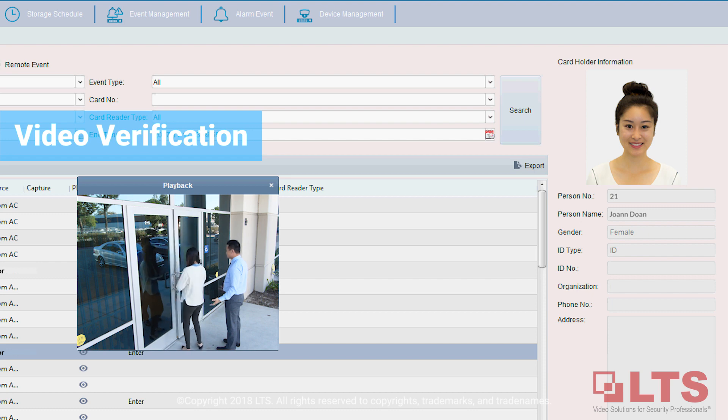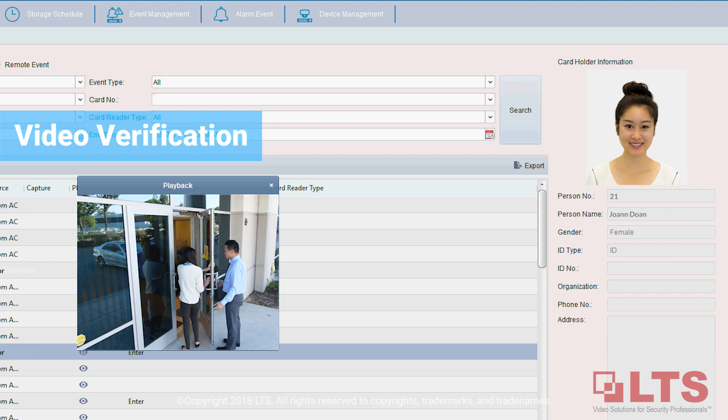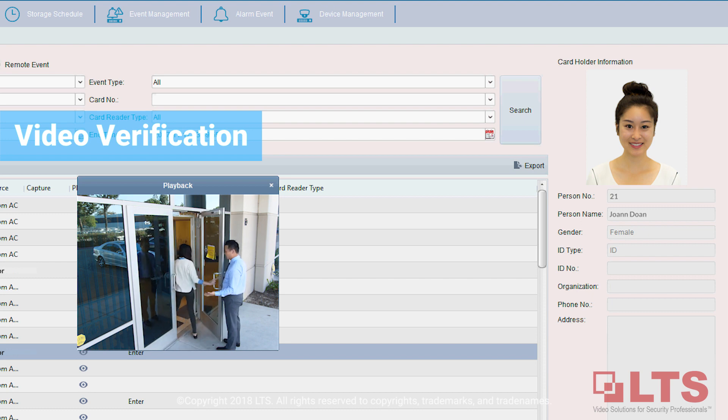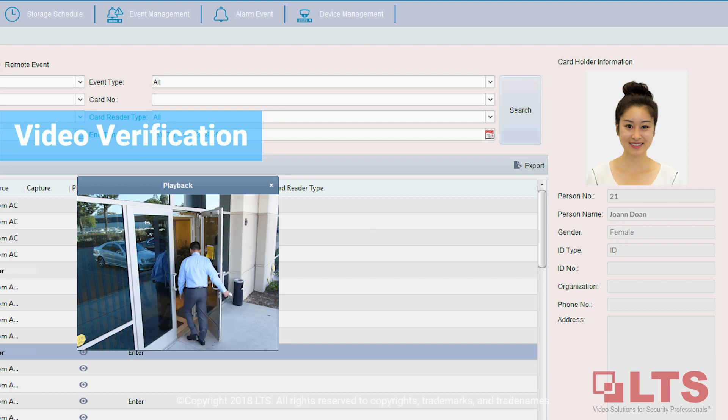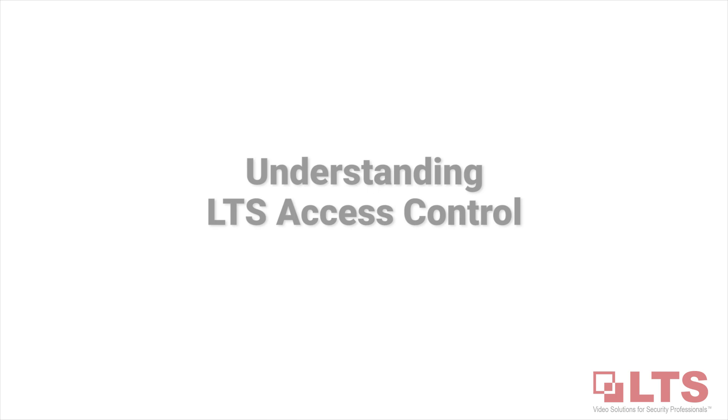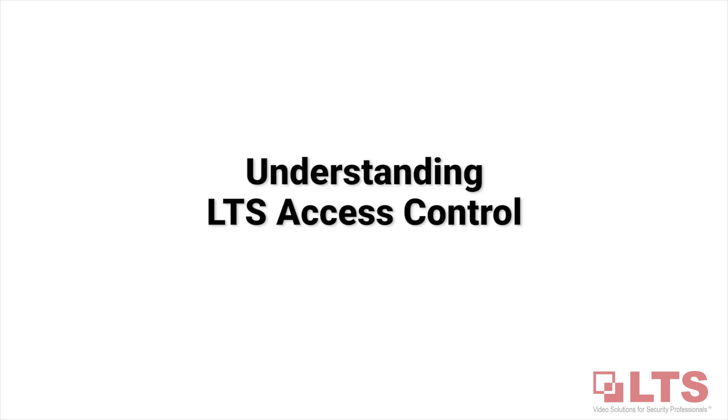We'll show you the basics of an access control system and demonstrate how easy it is to get into this market. Today we're going to be talking about LTS access control.